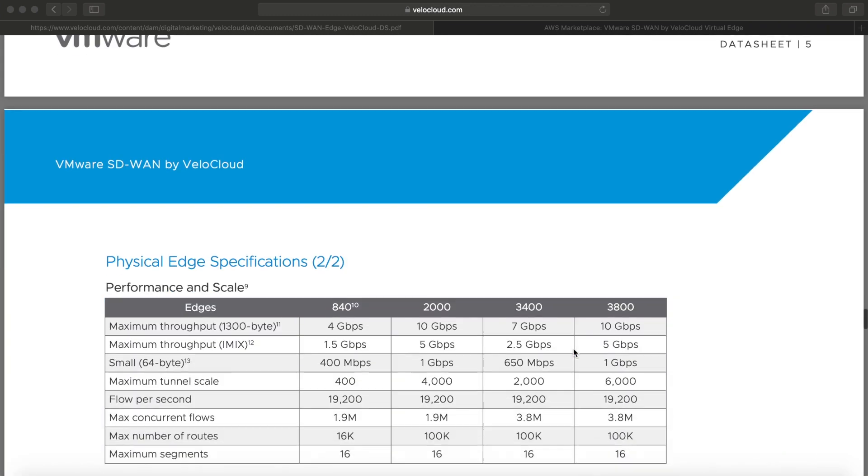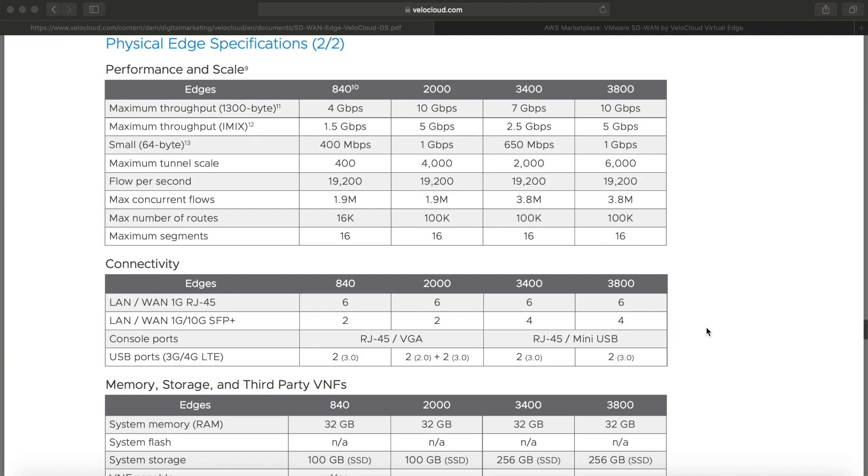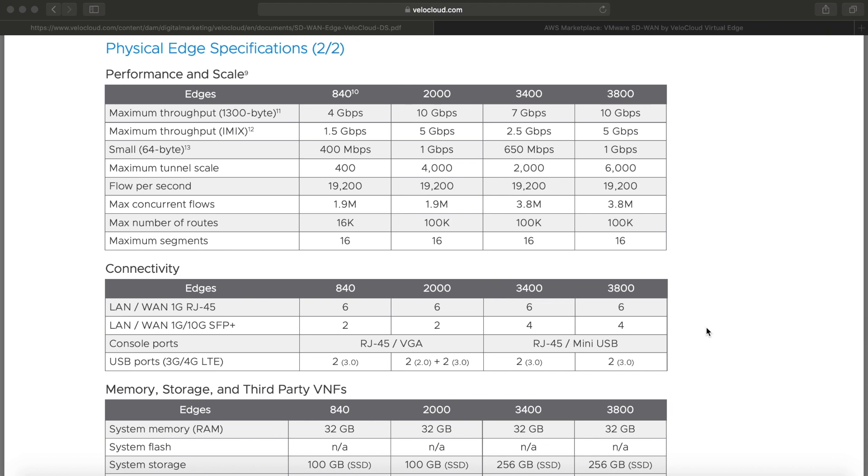Scrolling down, you get the second part of the table with mid-size and bigger appliances. You can obviously use them in larger sites, in the head office, for example, but you can also use them to concentrate VPN traffic. If you're looking to size these things as a hub to bring all the VPN traffic back to your data center, the maximum tunnel number will be very important, together with the maximum throughput.